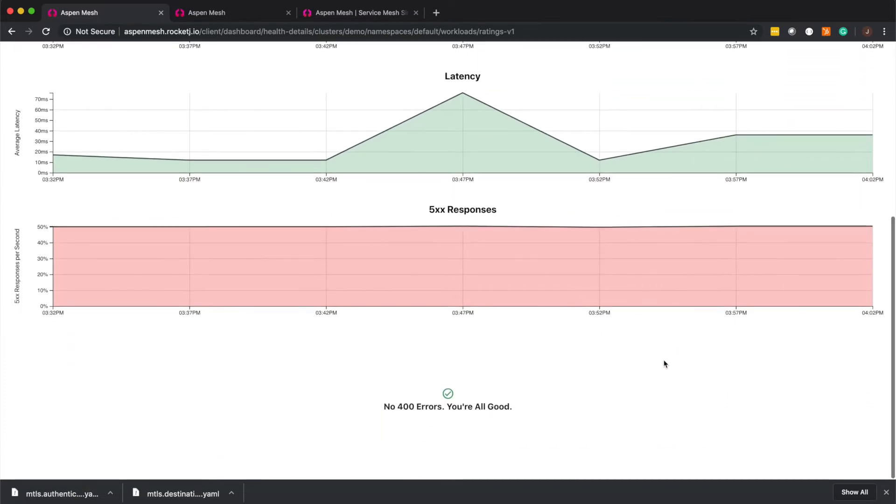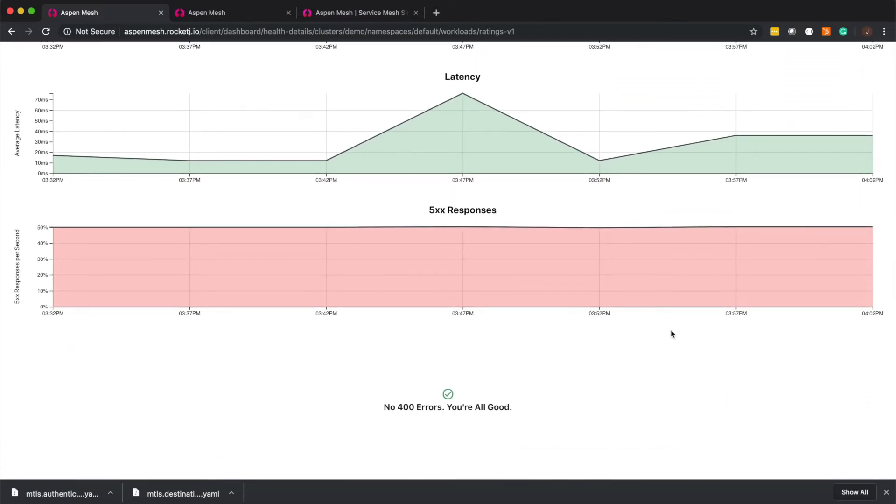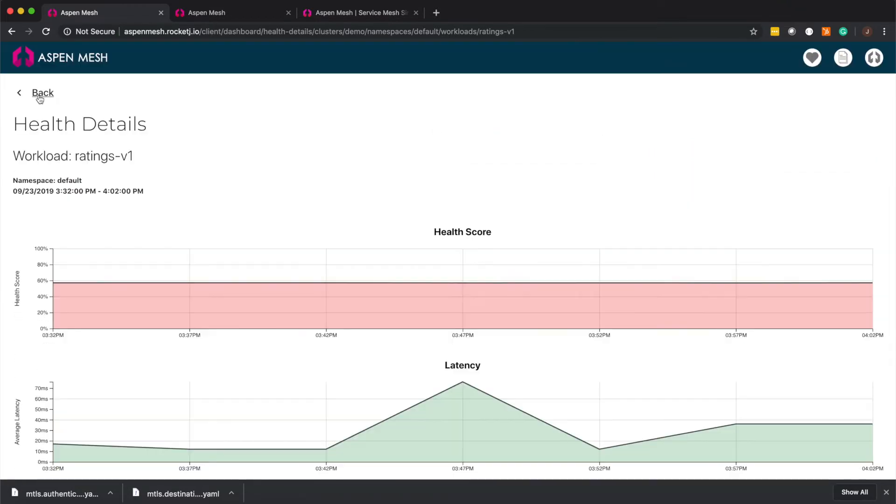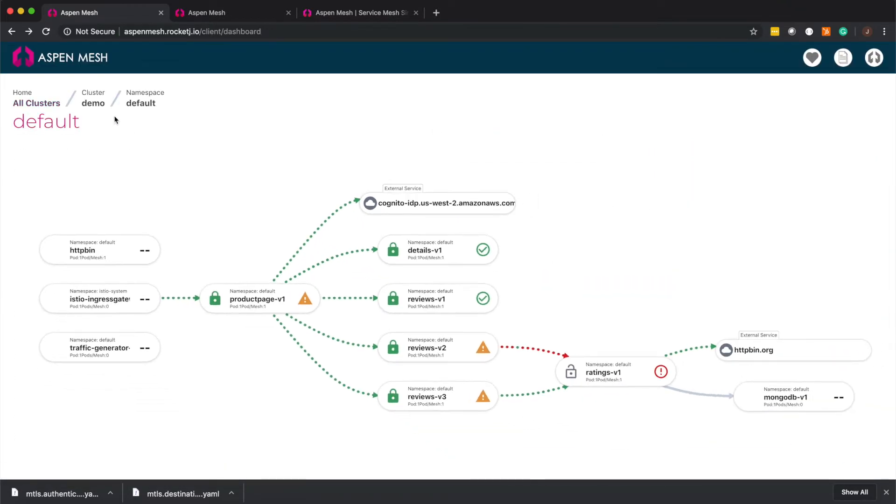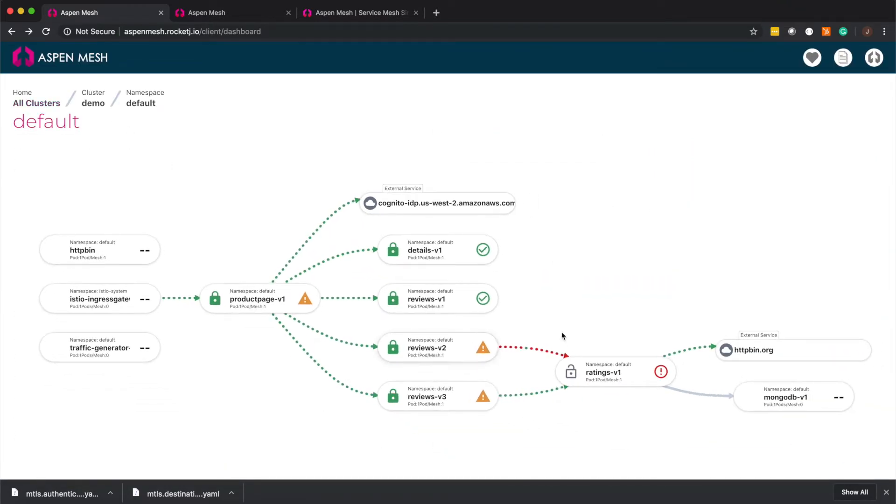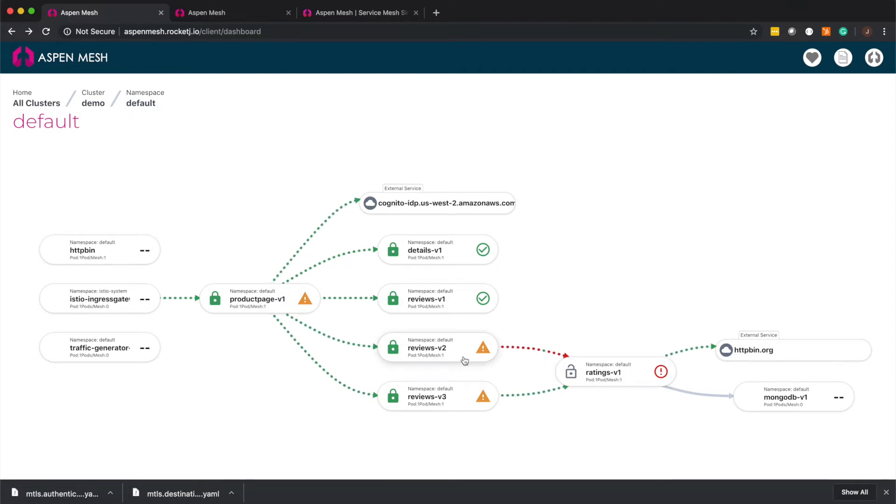In this case we can see that the issue is the high volume of 5xx responses. And this maps to the red line that we see here in the requests coming from Reviews V2. We can send this info to the team that owns Reviews V2 so they can fix the problem.